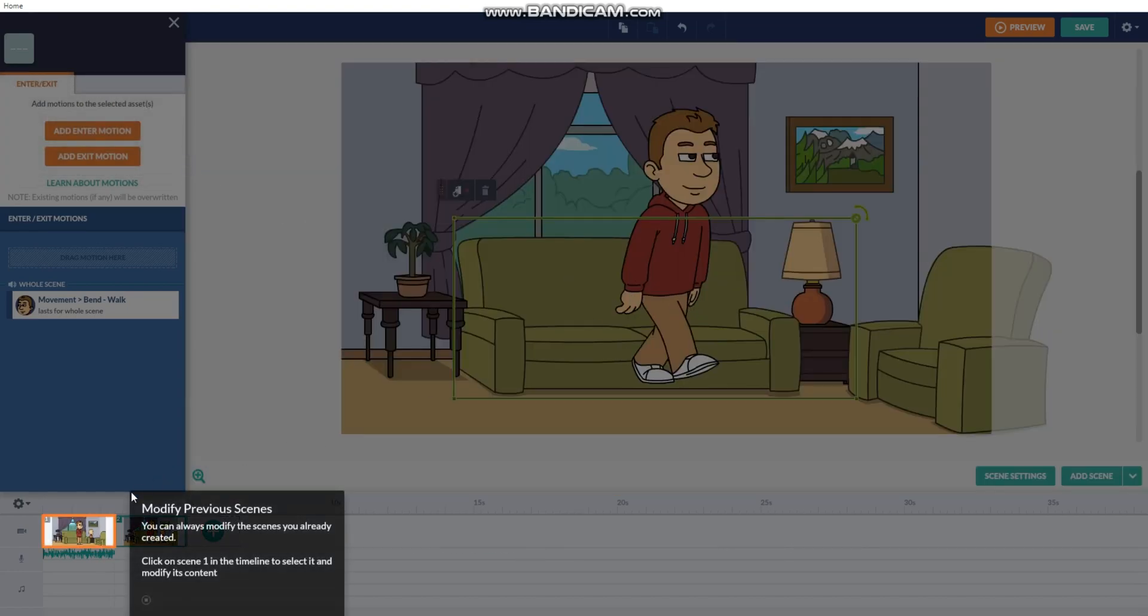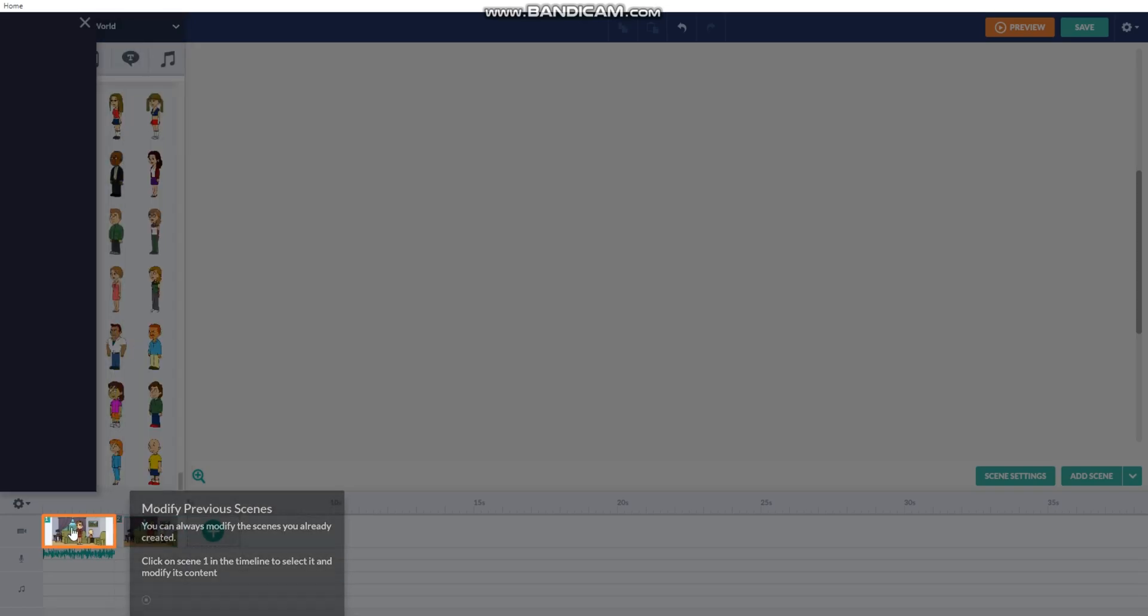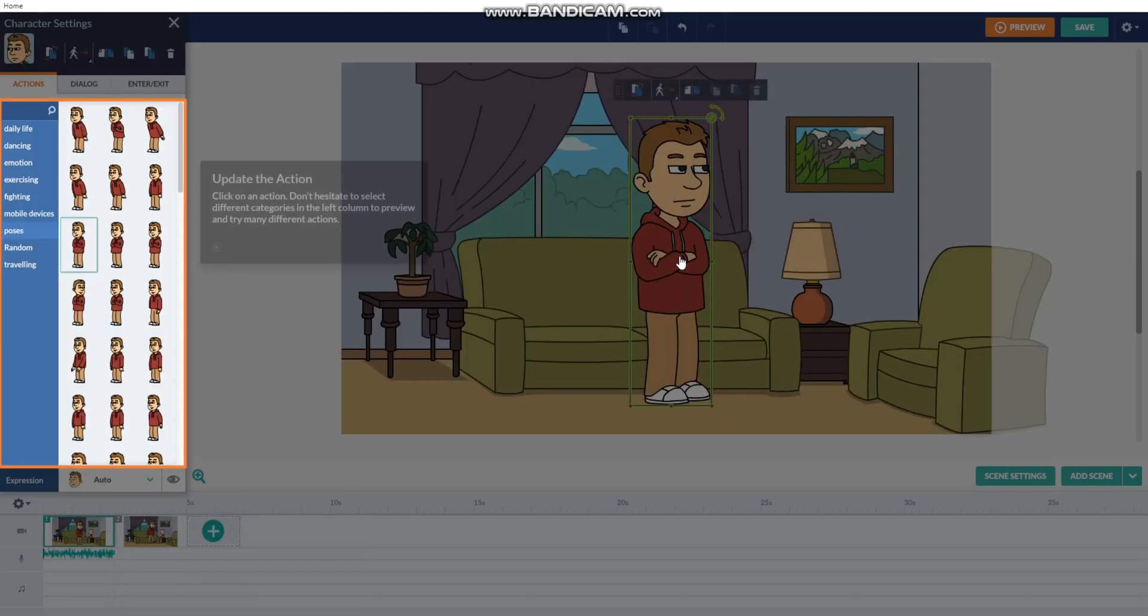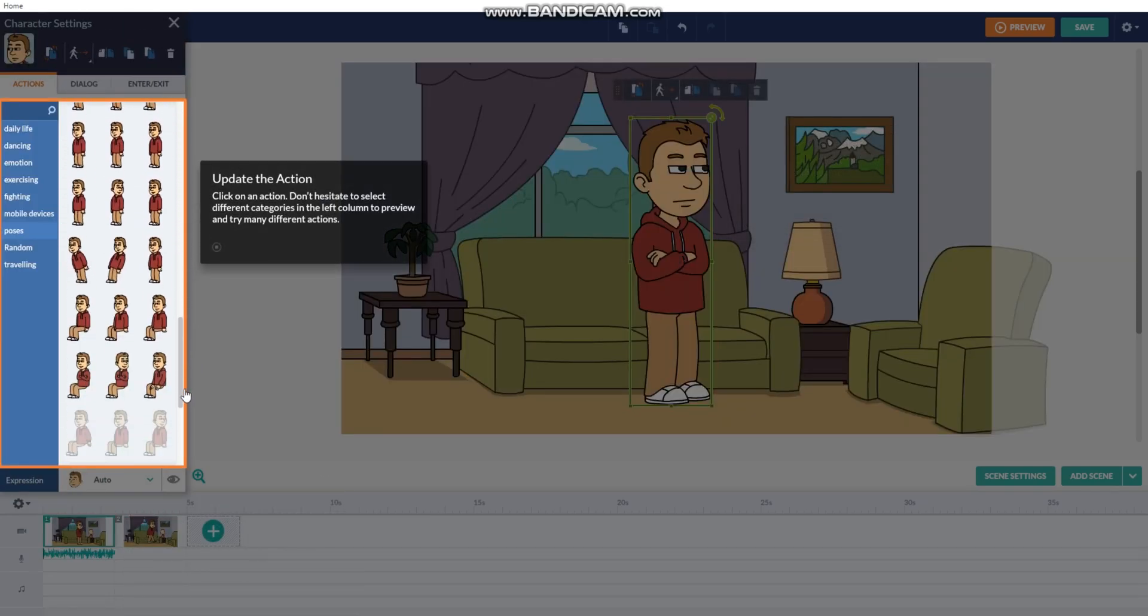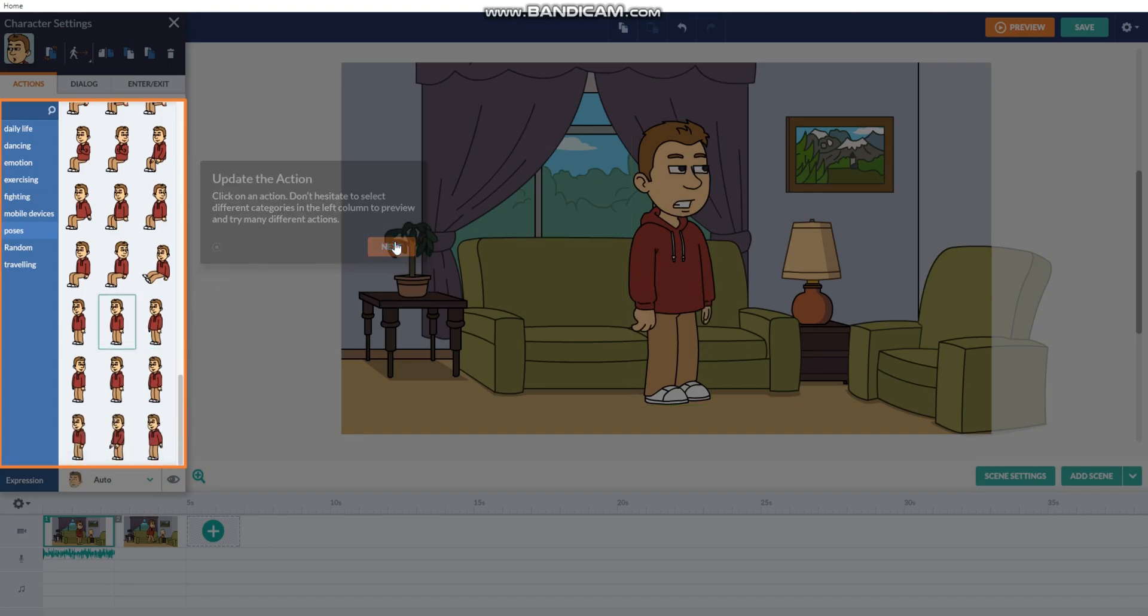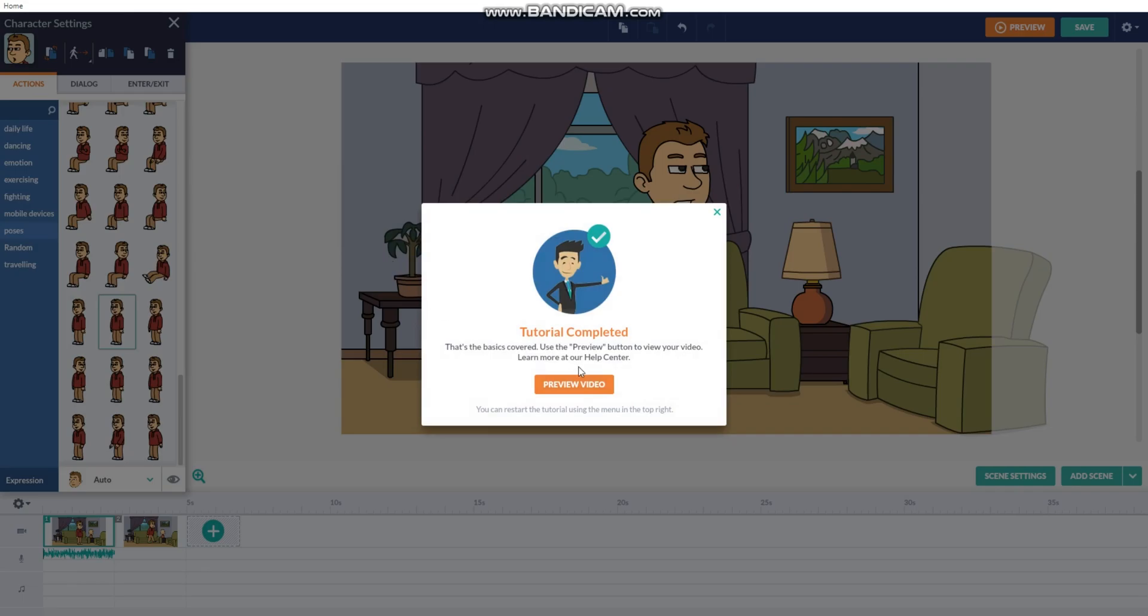I did it wrongly. Well, actually, you can modify the previous scene. Stand still.